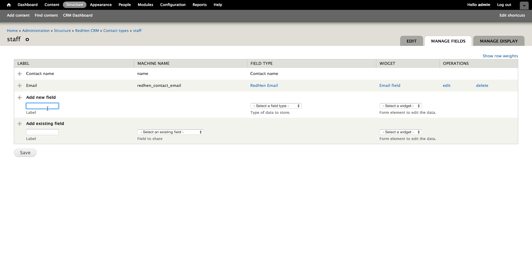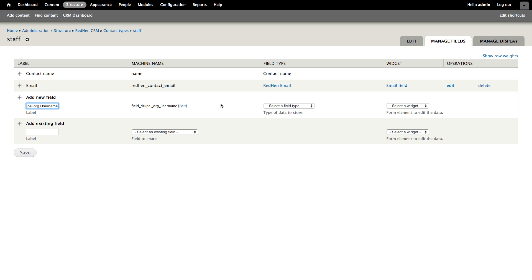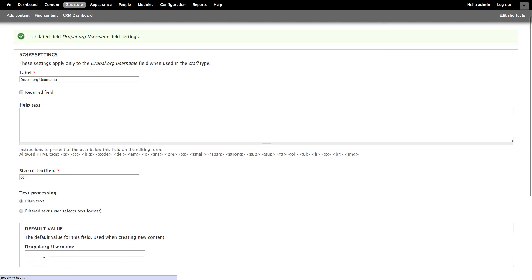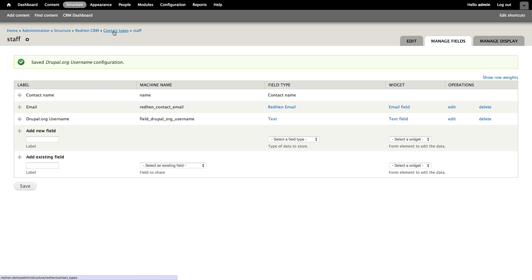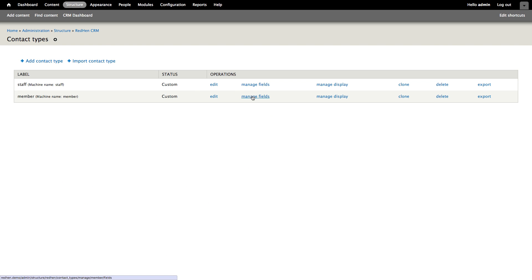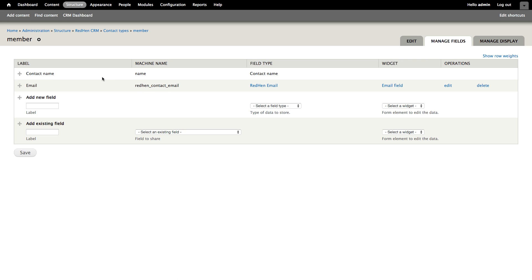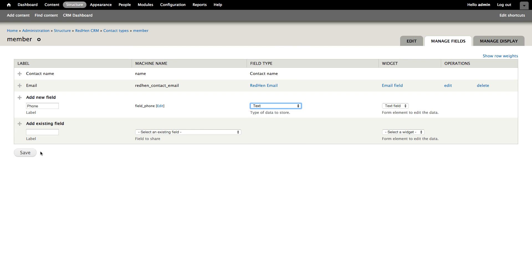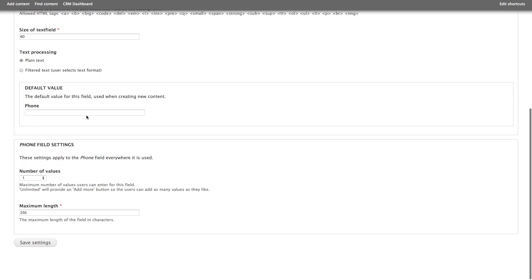Let's go ahead into the staff contact type and manage fields. Let's say we want to track our staff members' Drupal.org user IDs — we'll add a field for Drupal.org username and store some text. The defaults here are fine. Going back to our contact types, for members, in addition to their contact name and email address, let's say we also want to record their phone number. So we'll add a field for phone, and for simplicity we'll just make this a text field and keep the defaults.